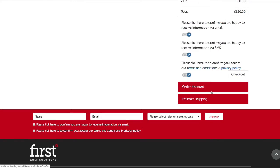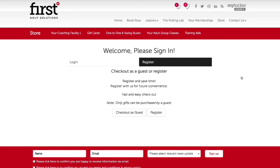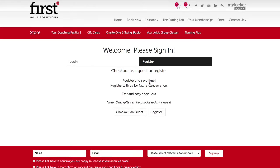To proceed simply click checkout. Now at this stage you'll have the opportunity to sign into your account. You can only check out as a guest within the store area if you're purchasing a gift card. If purchasing a coaching product for yourself you need to create an account so that the lesson product vouchers and lesson credits can automatically be added to your account for you to use in the future on the booking system.